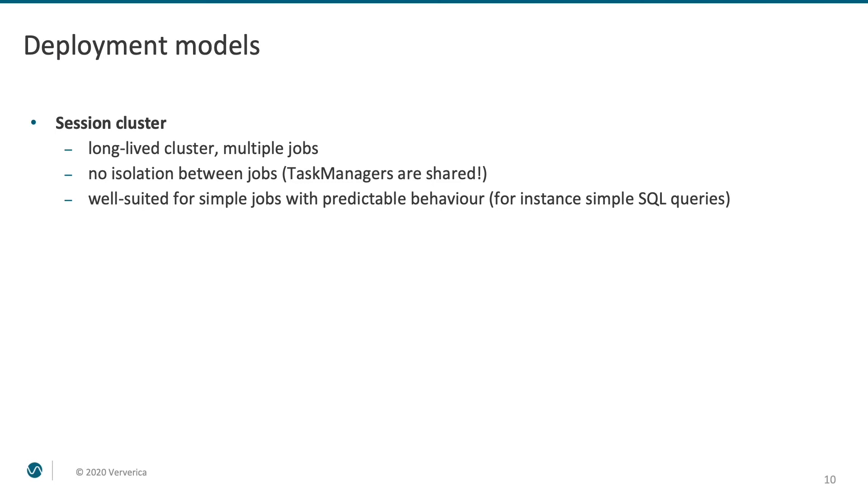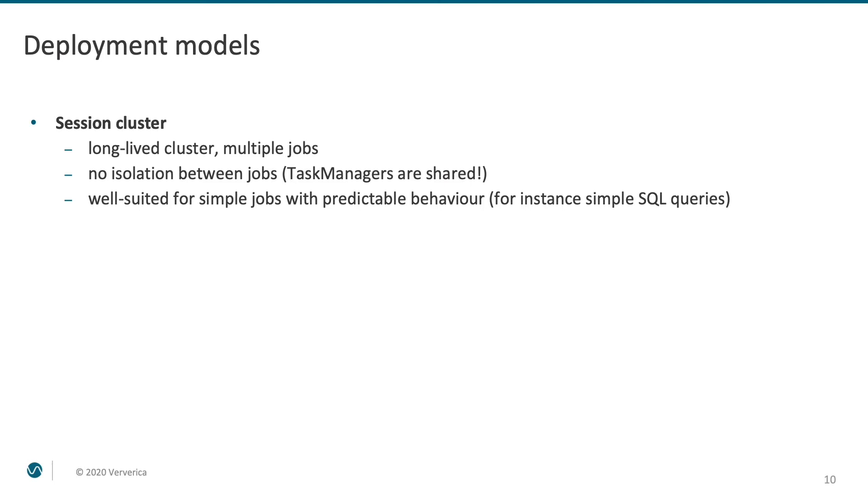The simplest one is the so-called session cluster. It is a long-lived cluster which executes multiple jobs. In this deployment mode, there is no isolation between resources. Task managers are shared. It is well suited for simple jobs with predictable behavior, for instance, simple SQL queries. The downside of a session cluster is that a misbehaving job can bring down the whole cluster, potentially impacting unrelated Flink deployments. It could also be challenging to ensure reliable security credentials isolation between the jobs.